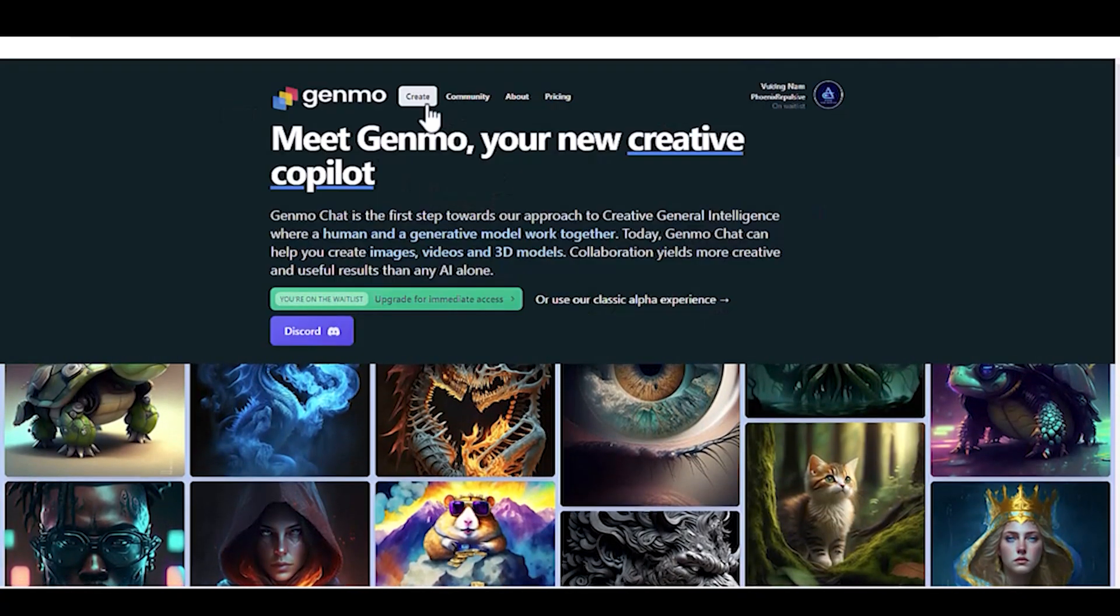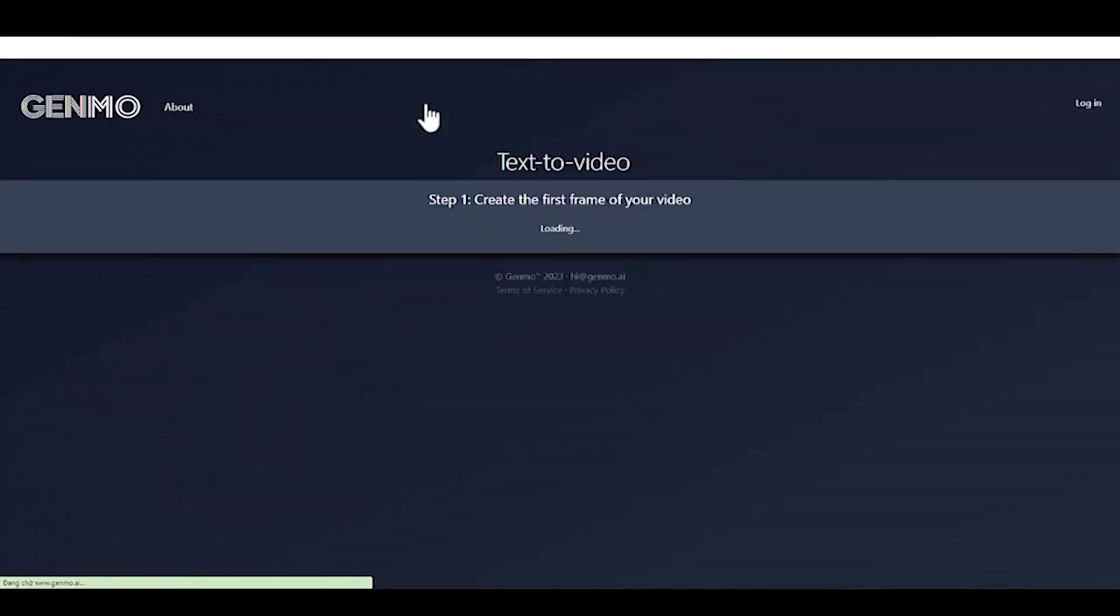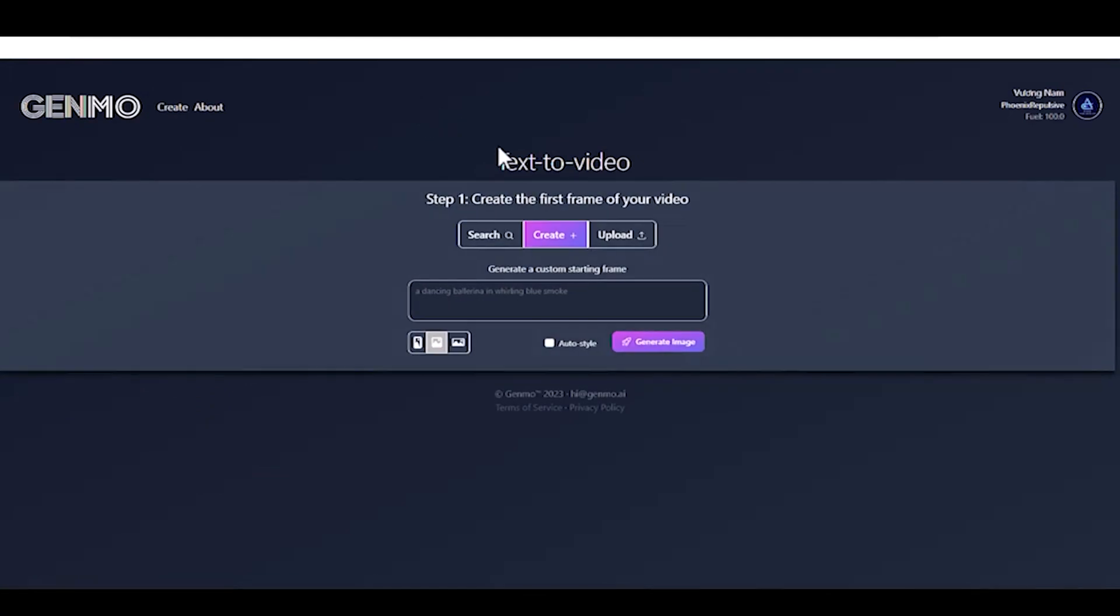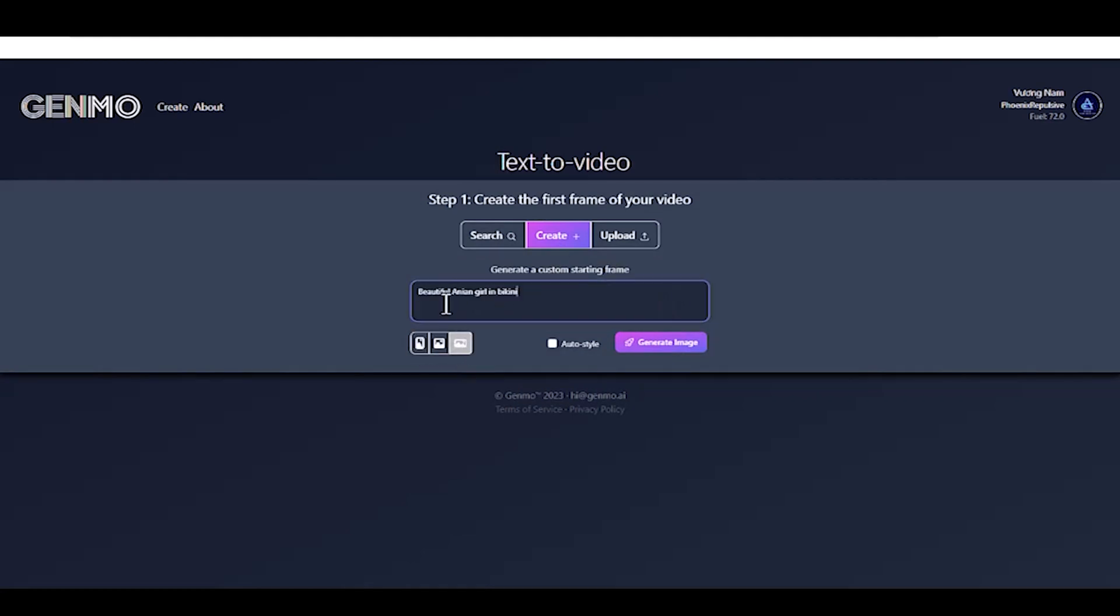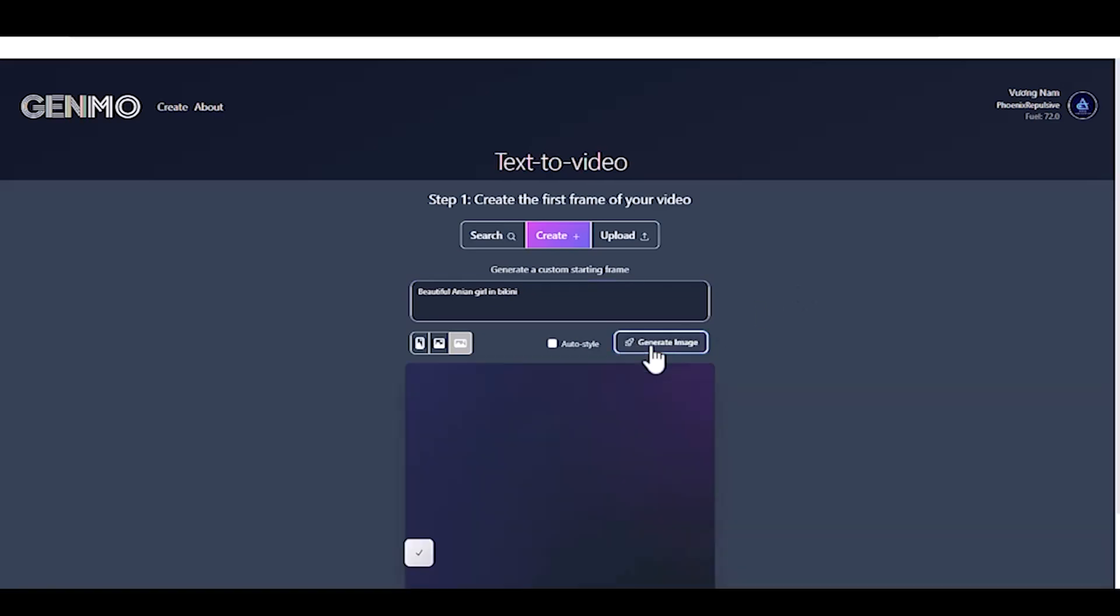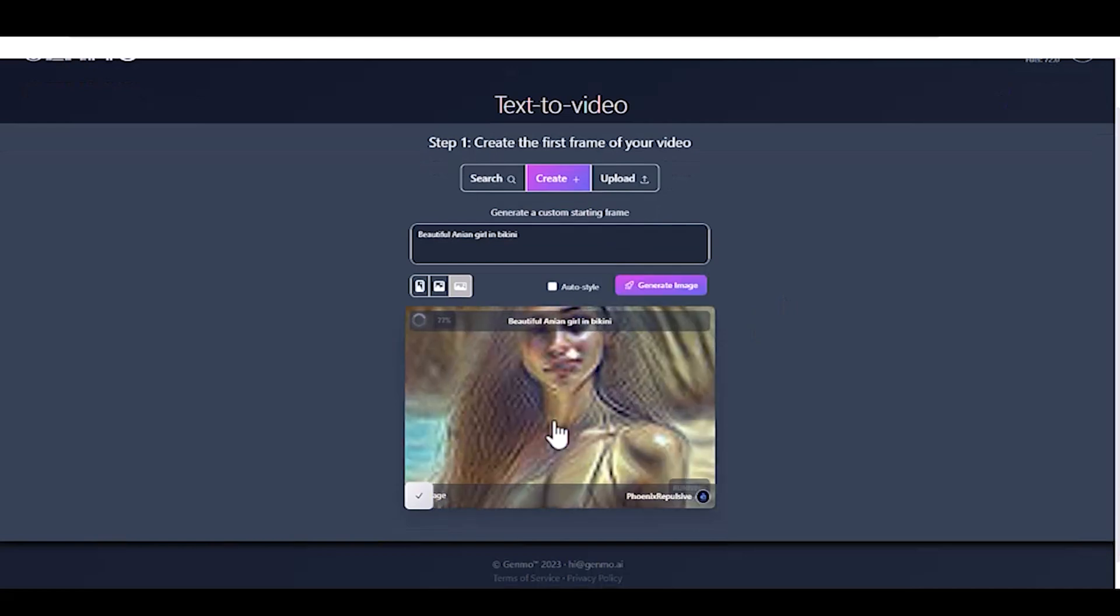To begin creating our AI video, click the Create menu. Now, type your prompt, select your Aspect Ratio, and click Generate Image to start generating the first image frame for our AI video.